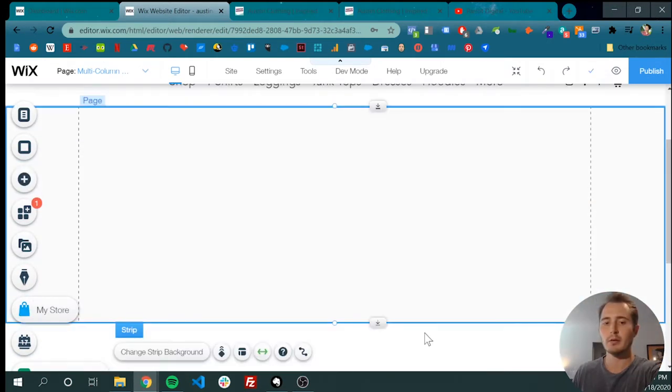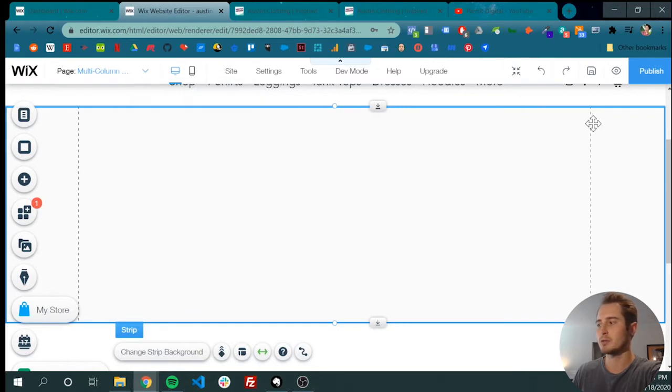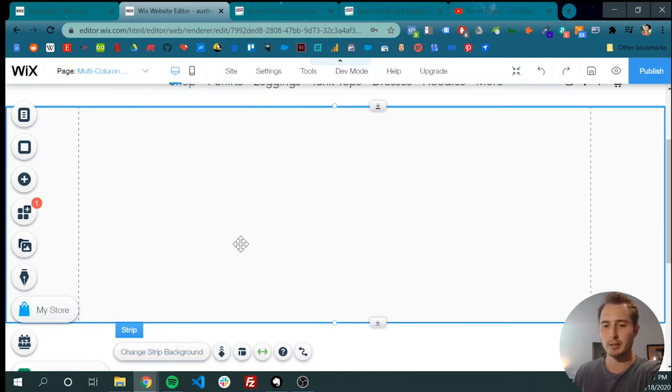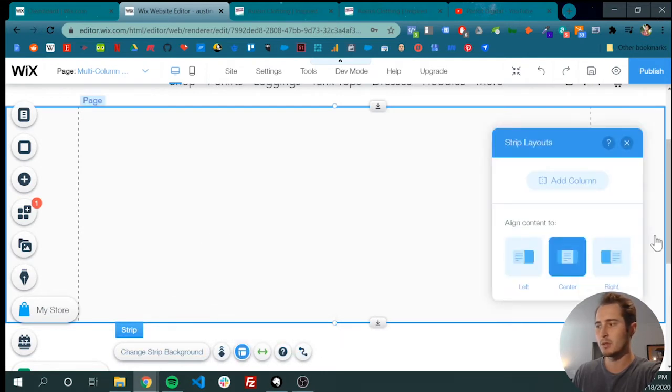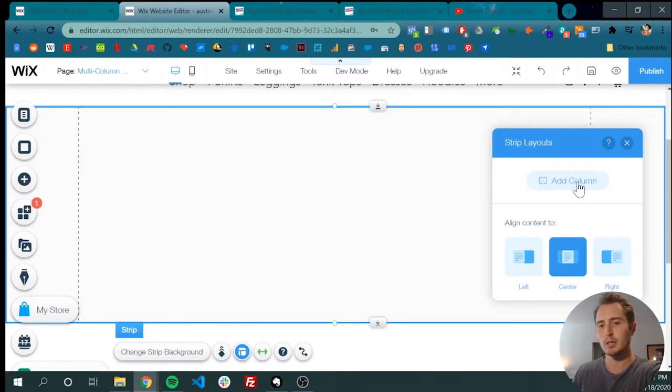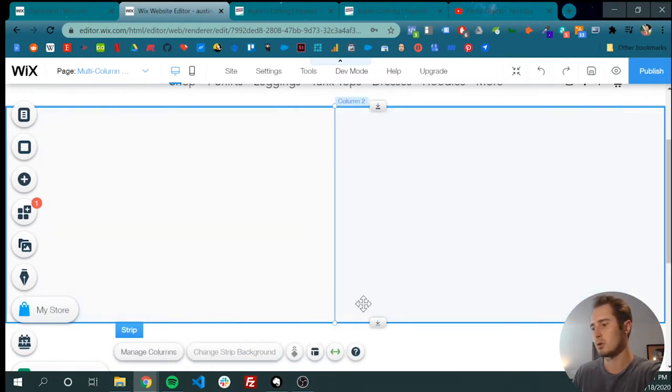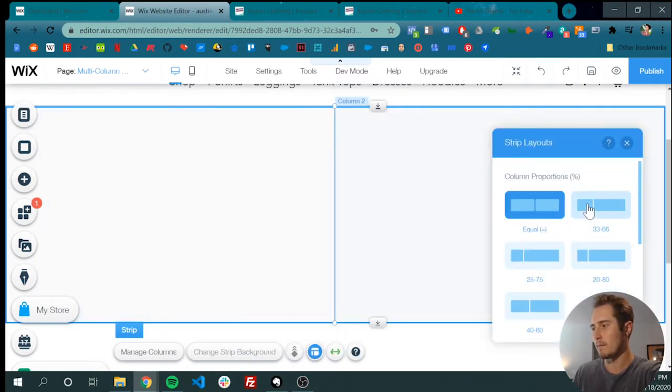To start out, it'll be blank and it'll be just one column. So when we have that strip selected, we have these few options. Let's click layout. We're going to add columns. Let's add two columns.